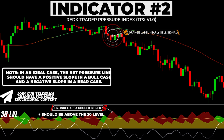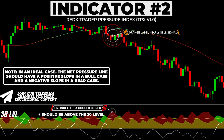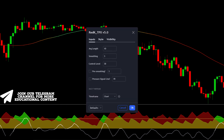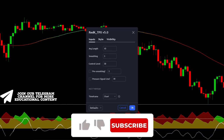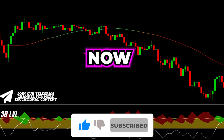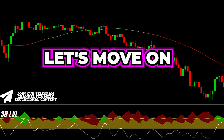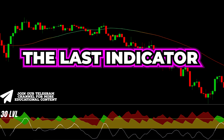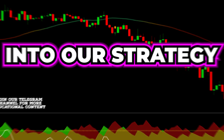In an ideal case, the net pressure line — this white line — should have a positive slope in a bull case and a negative slope in a bear case. Open the settings menu and change the average length to 10. Let's move on and incorporate the last indicator into our strategy.